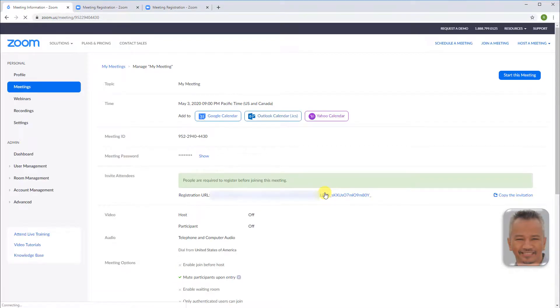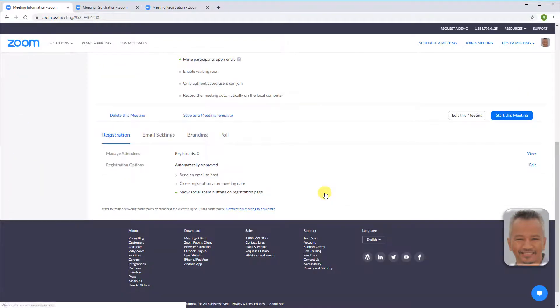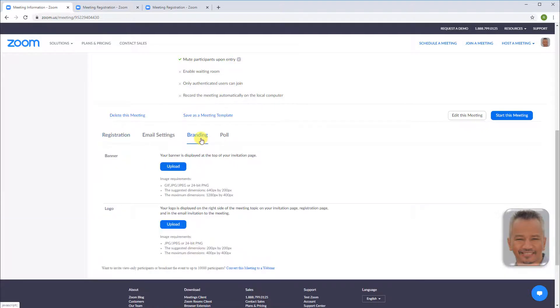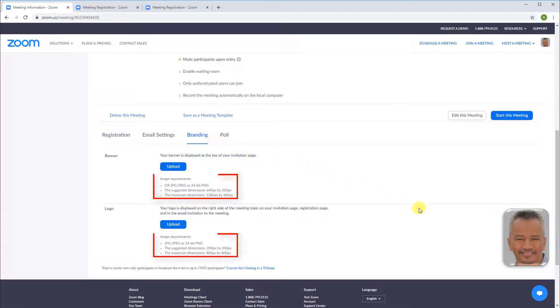You can also display your own banner and logo for the invitation page, registration page, and in the email invitation to the meeting by going to branding and uploading your banner and logo images. Just make sure you are within the image requirements.